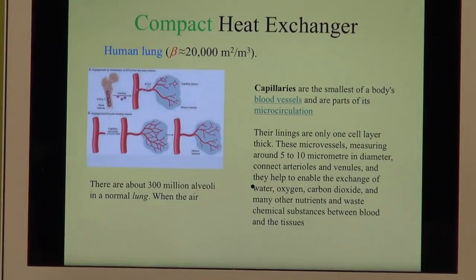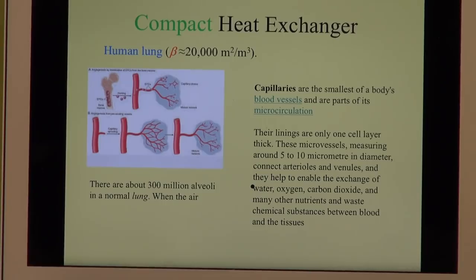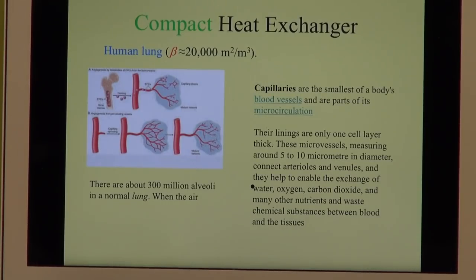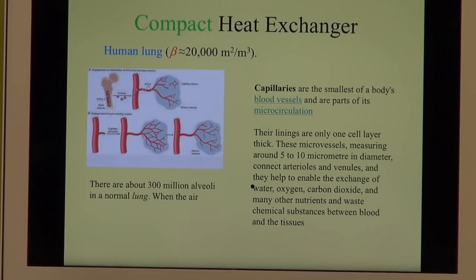The human lung has an area density of 20,000 square meters per cubic meter — very, very dense. There is no other heat exchanger we can manufacture with a higher density. The wall thicknesses are one cell thickness, about 5 to 10 microns, and there are approximately 300 million alveoli in a normal lung.